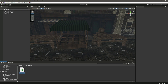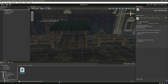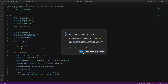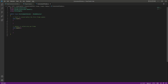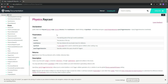Press Enter, double-click the script, and open it. Remove the Start and Update functions — the raycast has many parameters as we discussed.